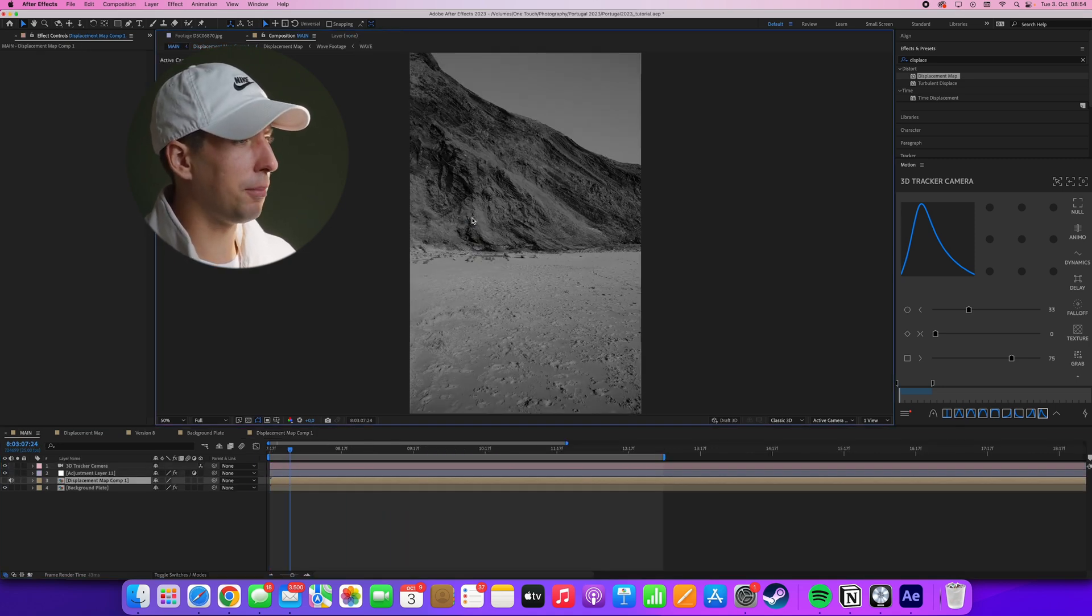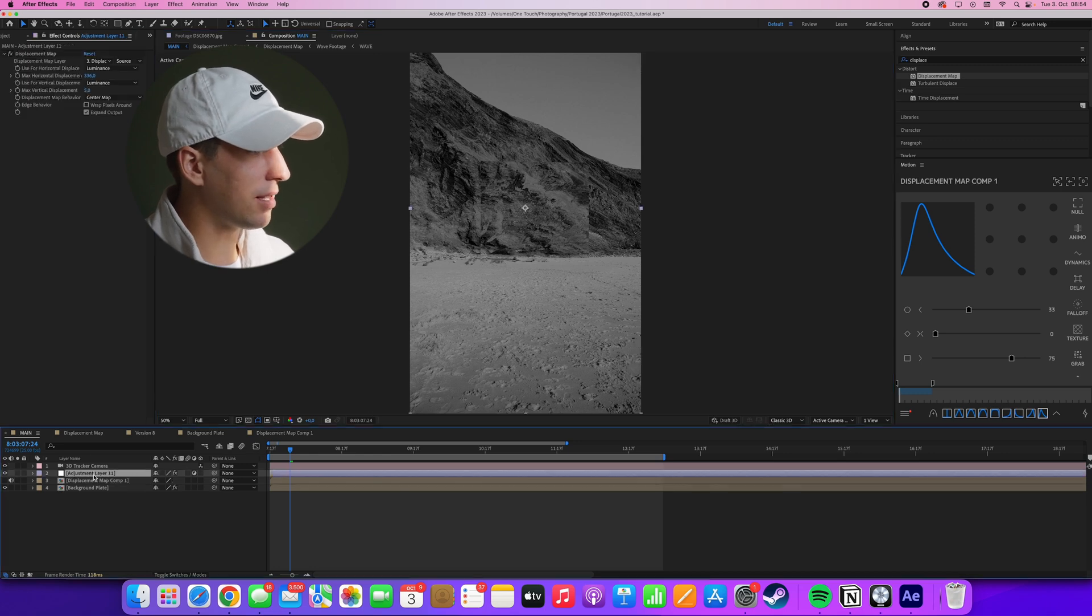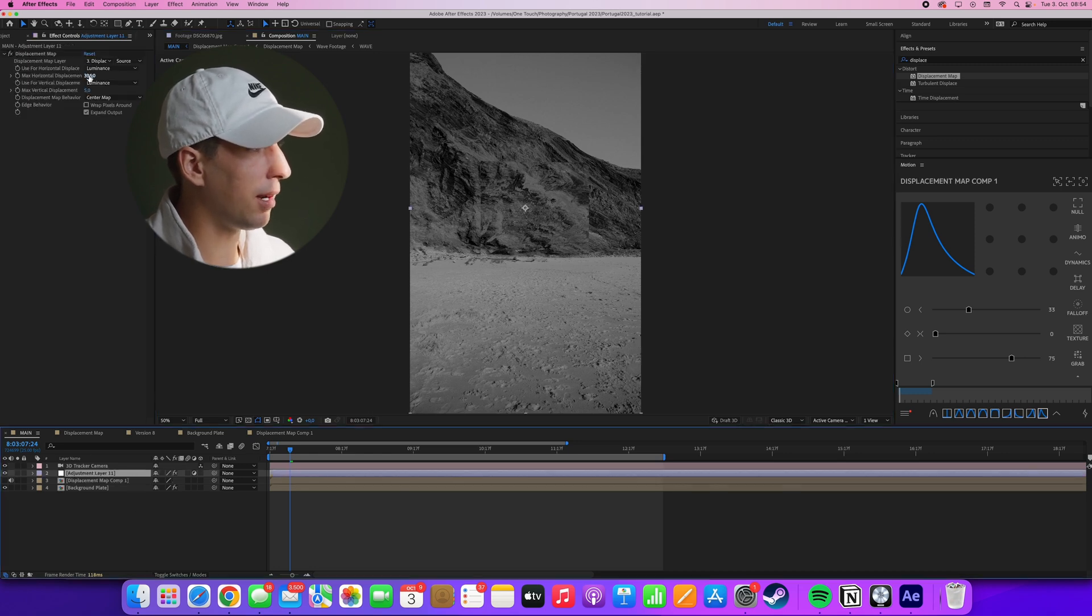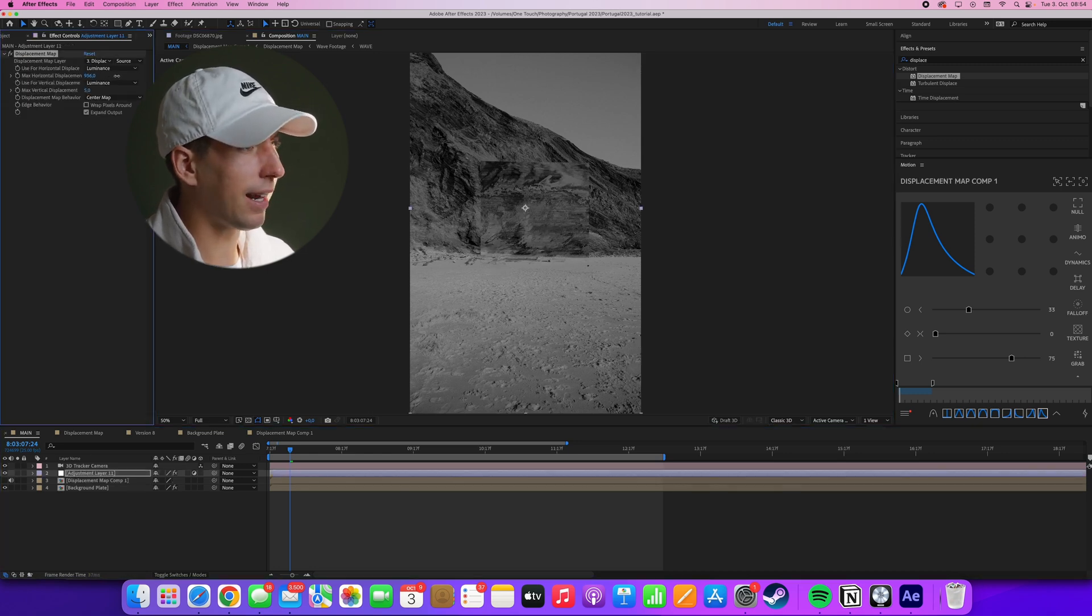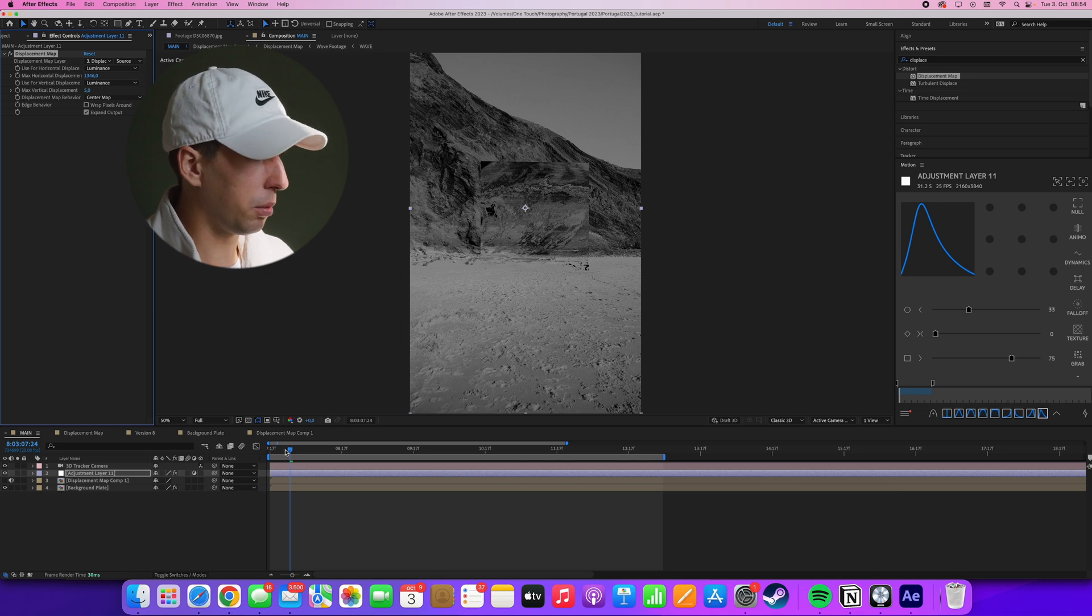If we navigate back to the main composition, this now means that as you can see, the displacement only affects the square and this is exactly what we want.